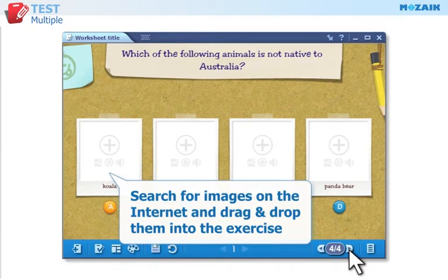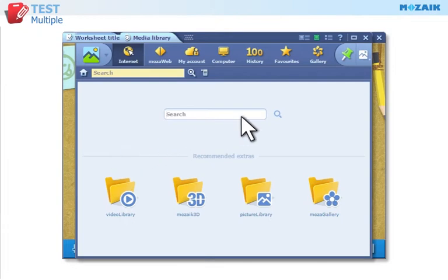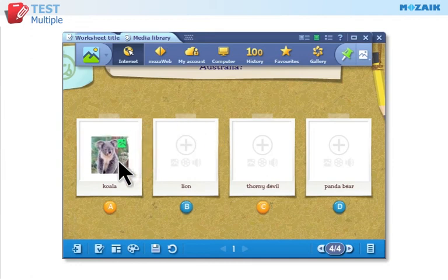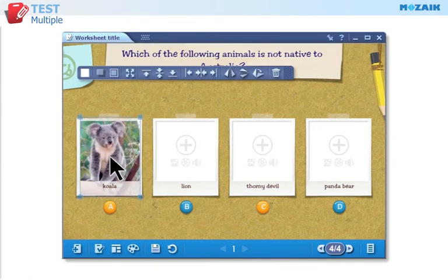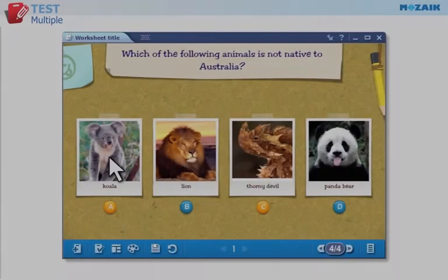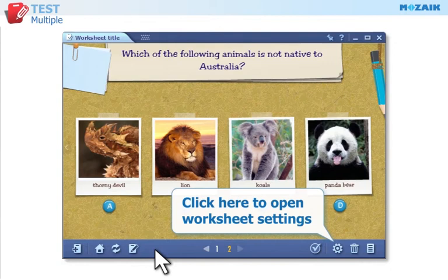Search for images on the internet and drag and drop them into the exercise. Click on this icon if you want to open worksheet settings. Select random order if you want the exercises to be displayed randomly.